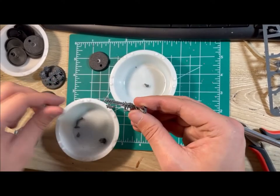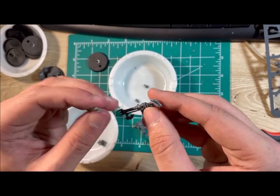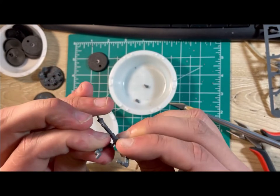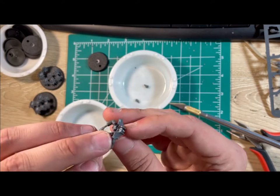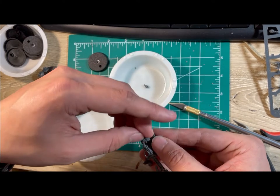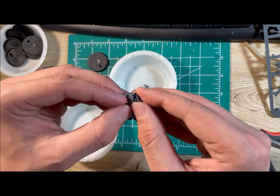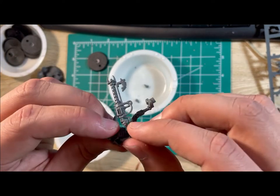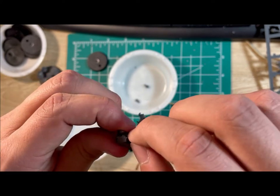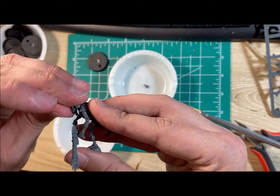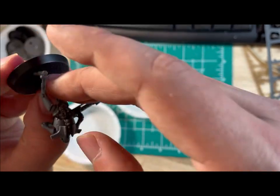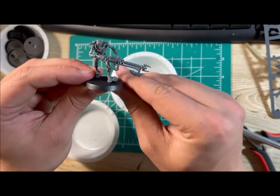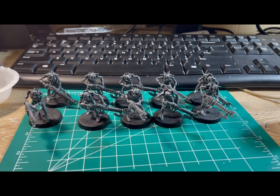Once you have all of the pieces clipped, take the two arms and put them together. Next, take the torso and put the arms into the little sockets. You'll then take the breastplate and push it into place. Make sure that the little hole is at the top because that's where the head goes. Once that's tight, you'll then take the head and push it into the little socket. Do that nine more times and you'll have yourself ten Necron Warriors.